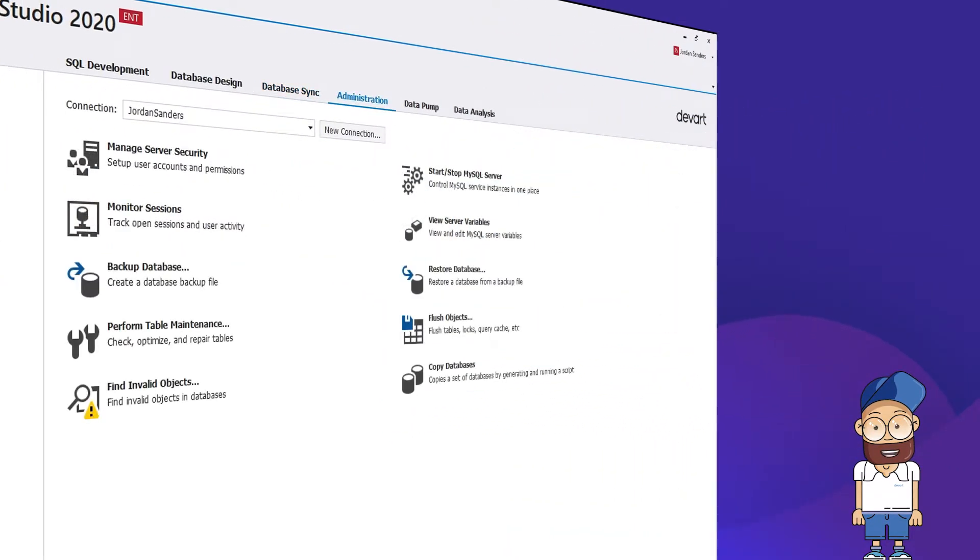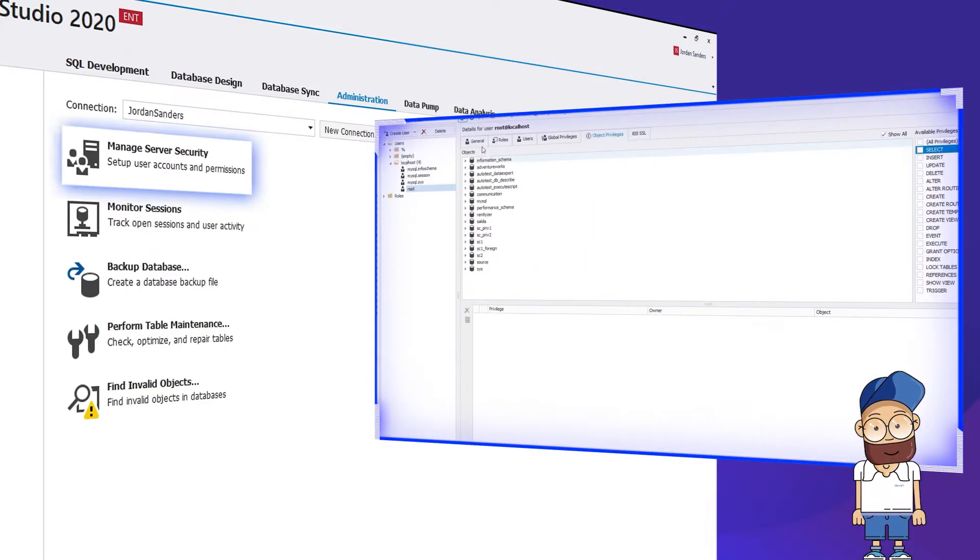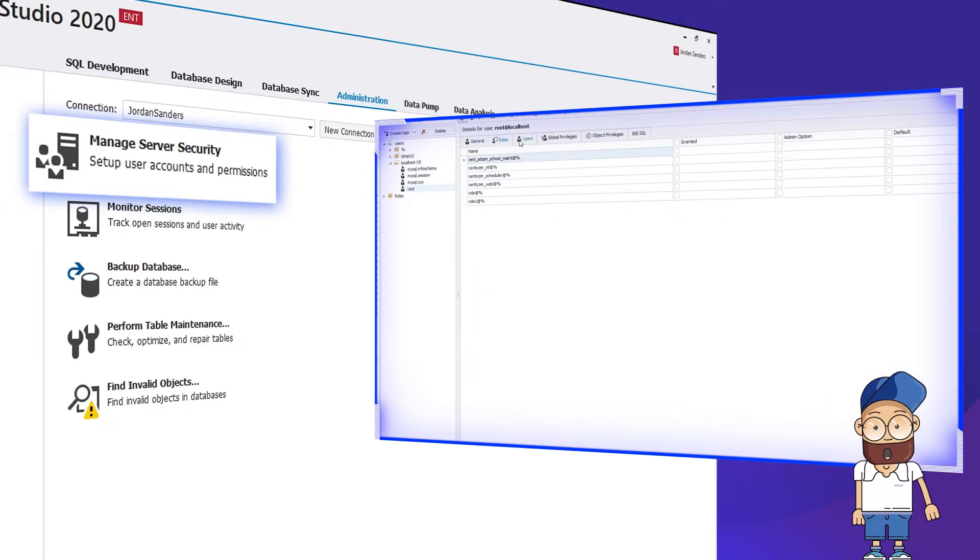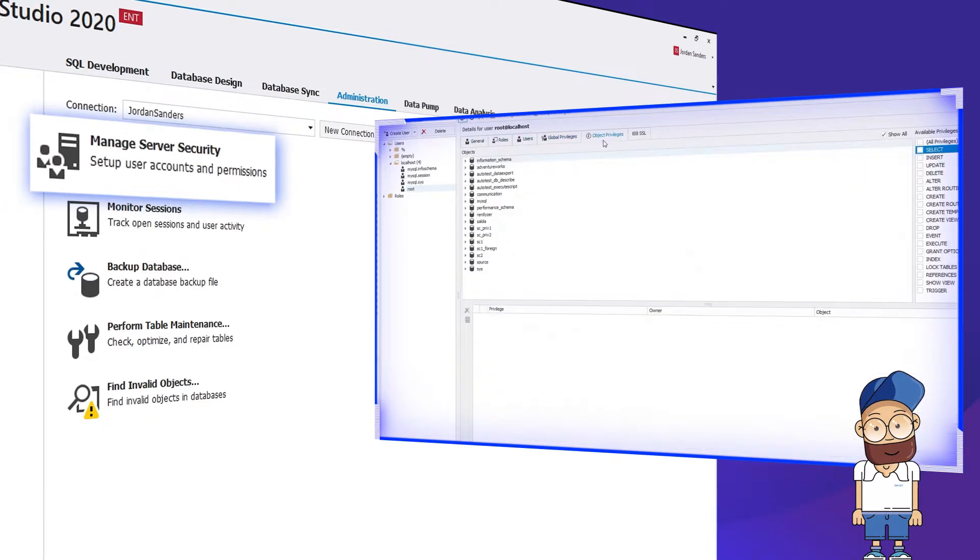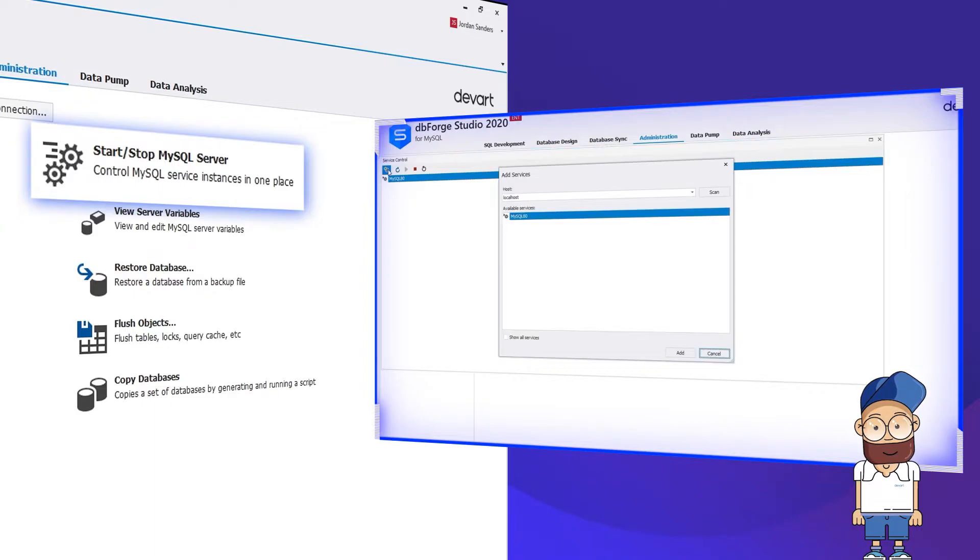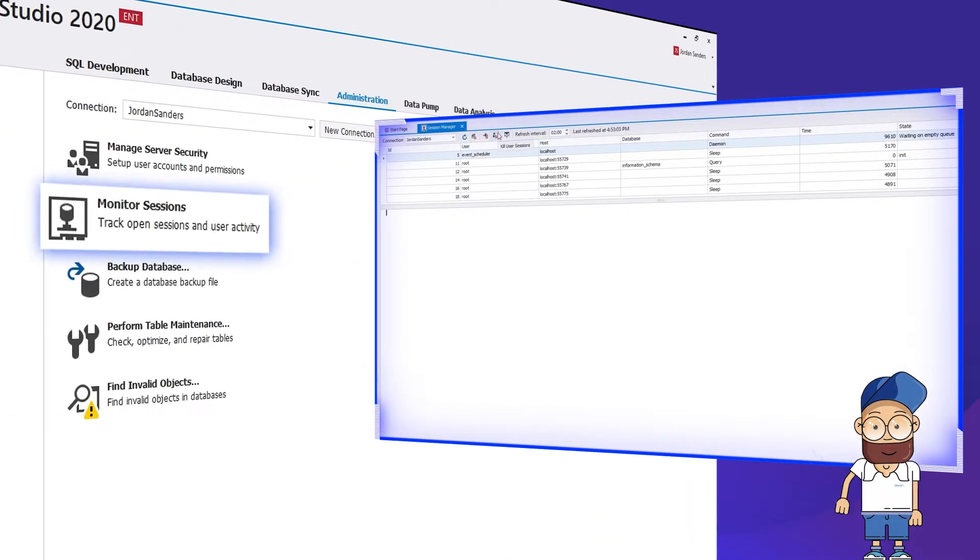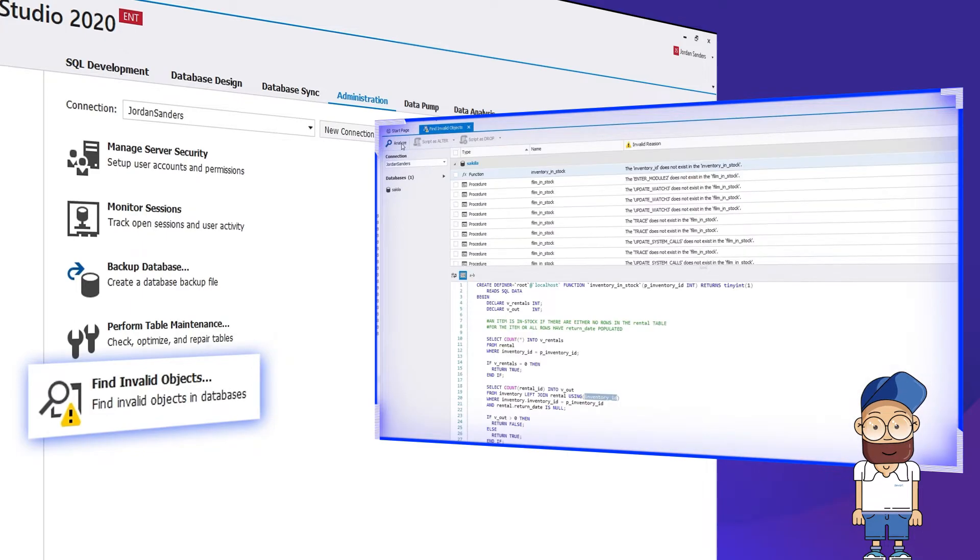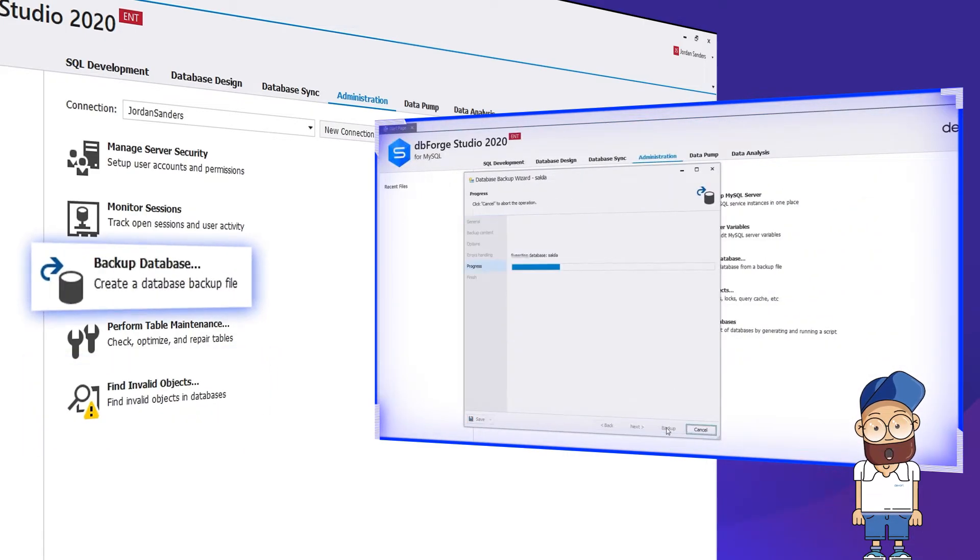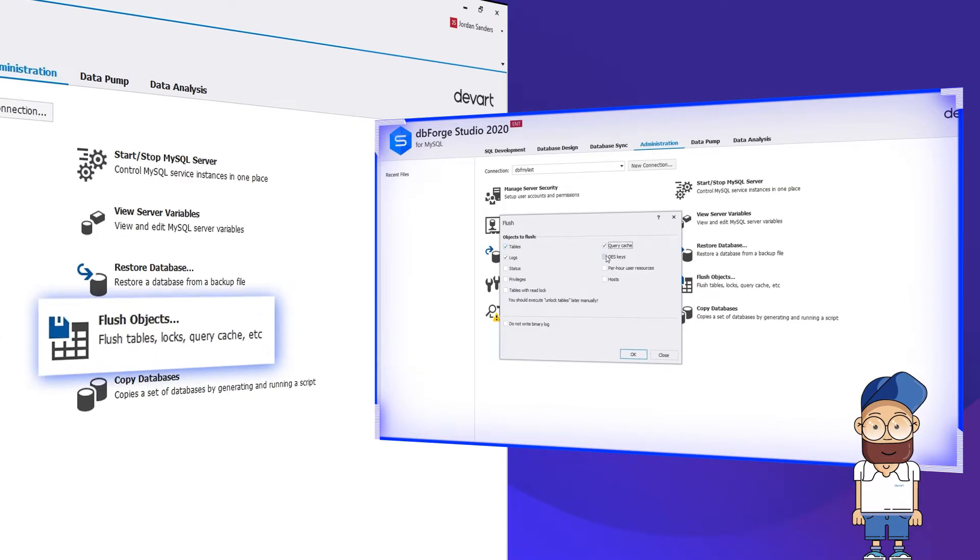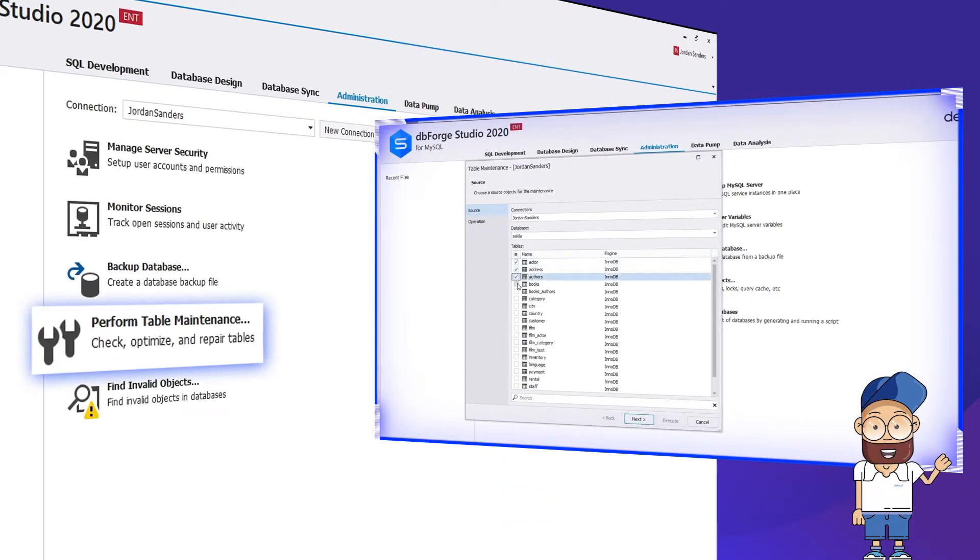The Administration tab offers rich capabilities for user account and permission management. It comprises tools that let you set up user accounts and permissions, manage instances and server variables, monitor sessions on servers, find invalid objects, backup and restore databases, flush database objects, and perform table maintenance.